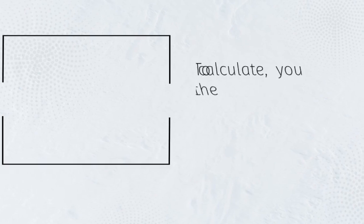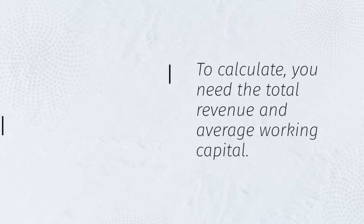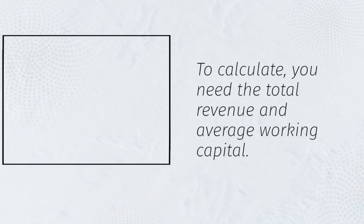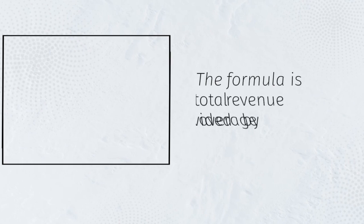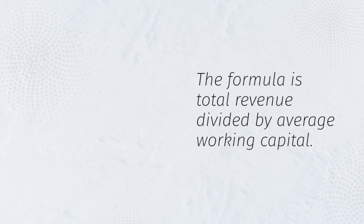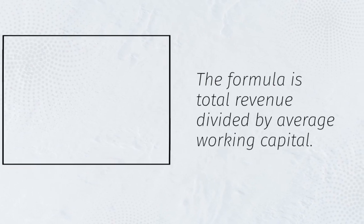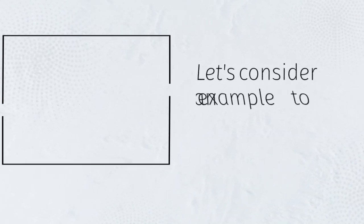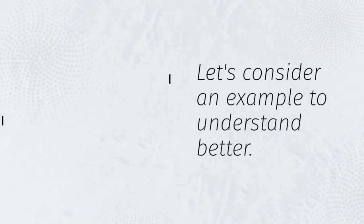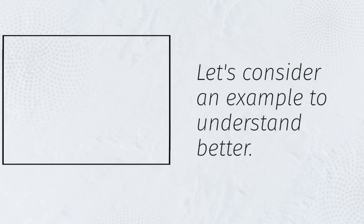To calculate, you need the total revenue and average working capital. The formula is total revenue divided by average working capital. Let's consider an example to understand better.